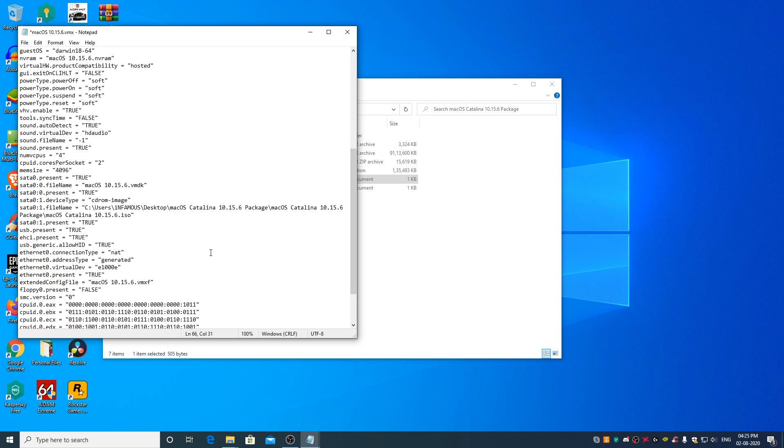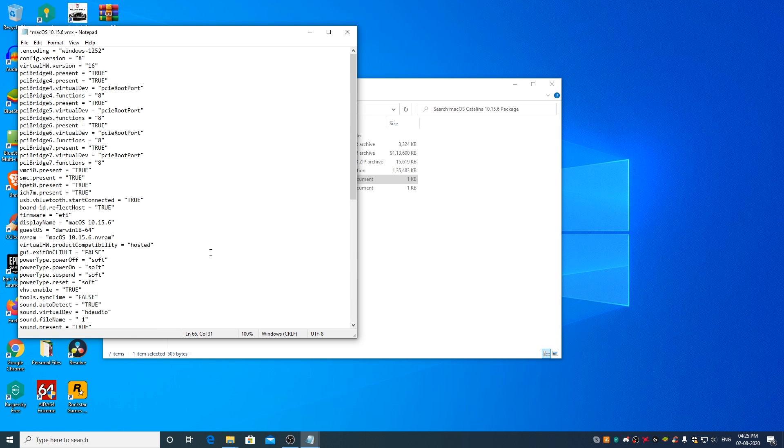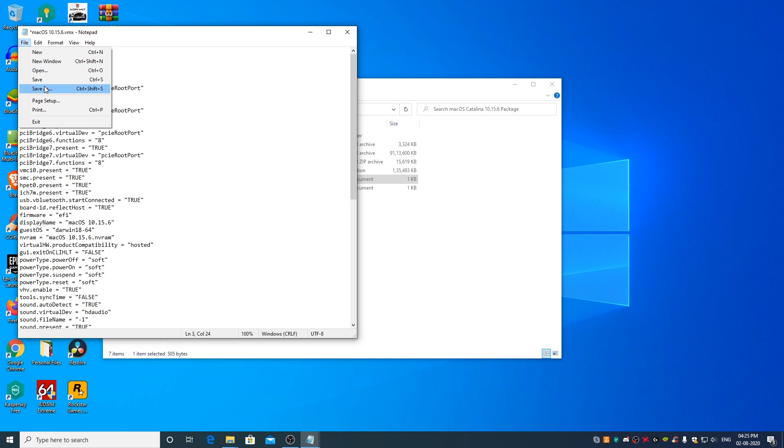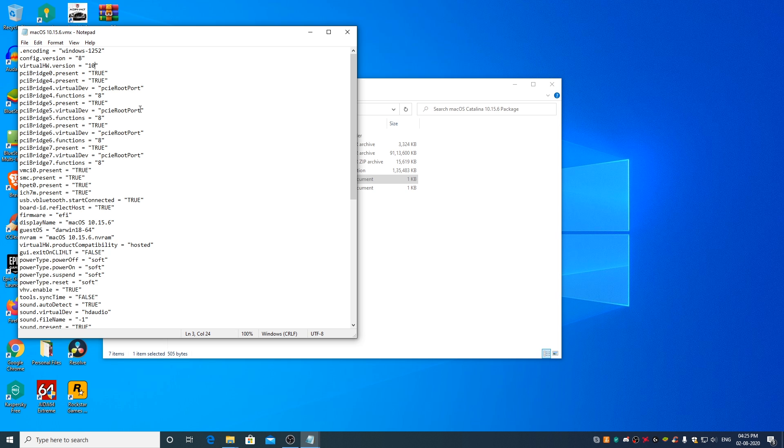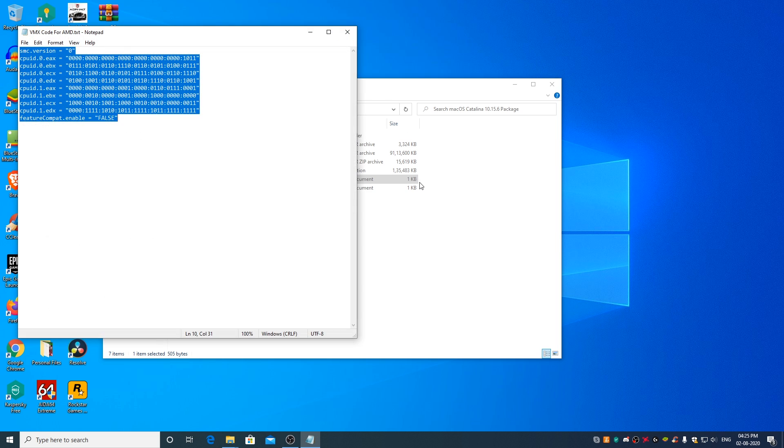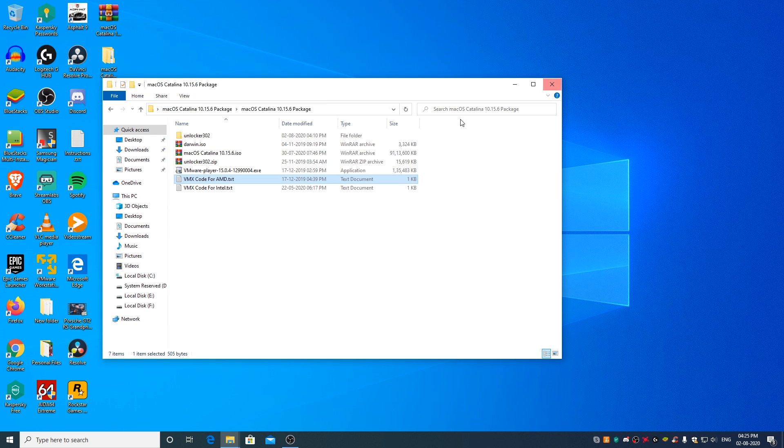Now scroll above. Change the virtual hardware dot version to 10. Click on save. And close the VMX file. You can close the VMX code for AMD text document as well. You can close this window as well now.